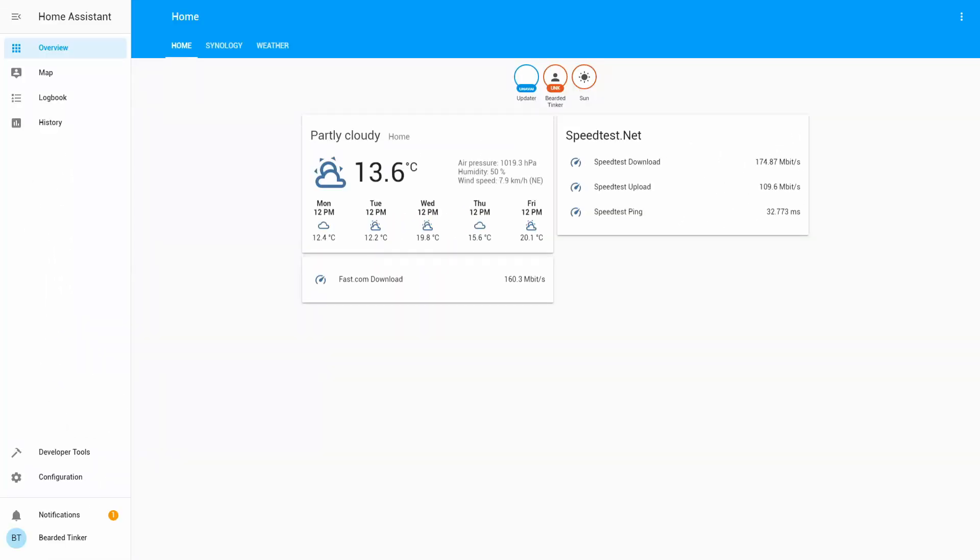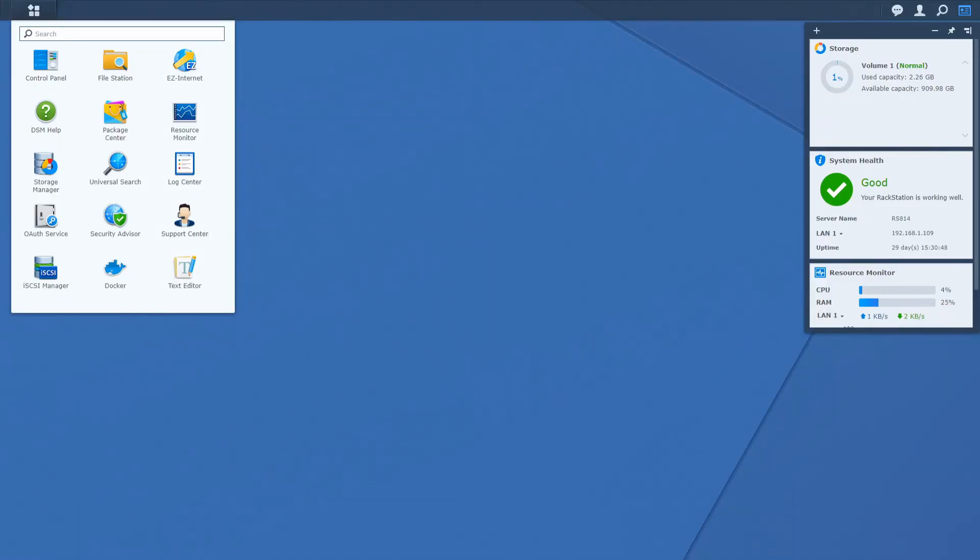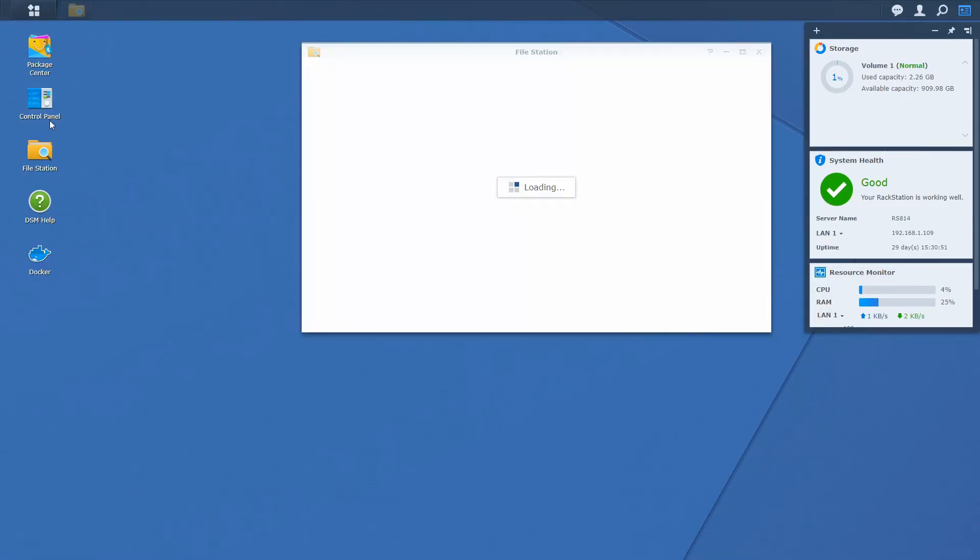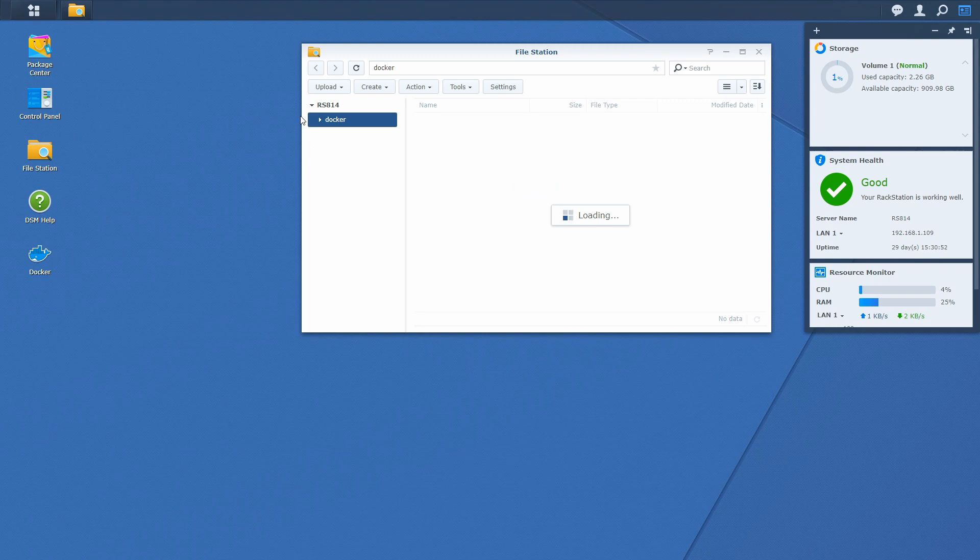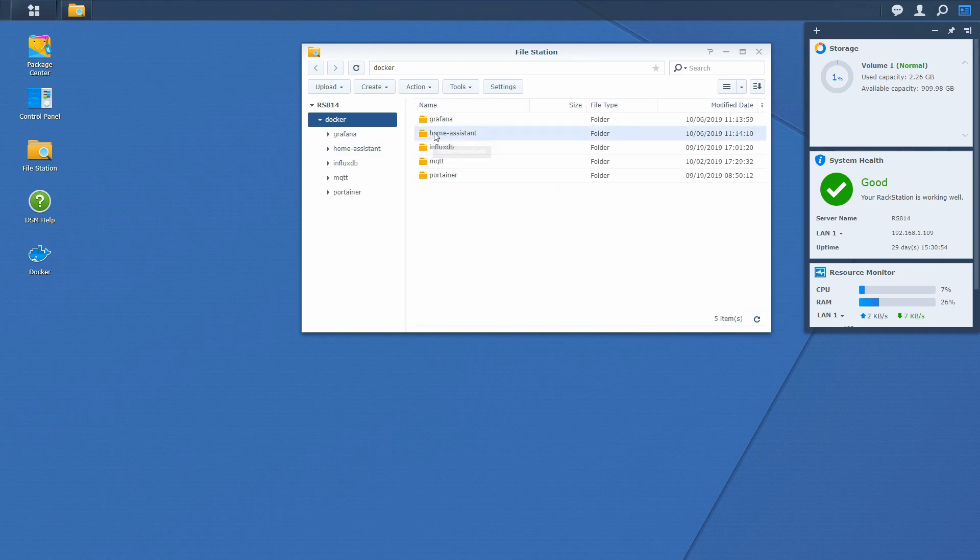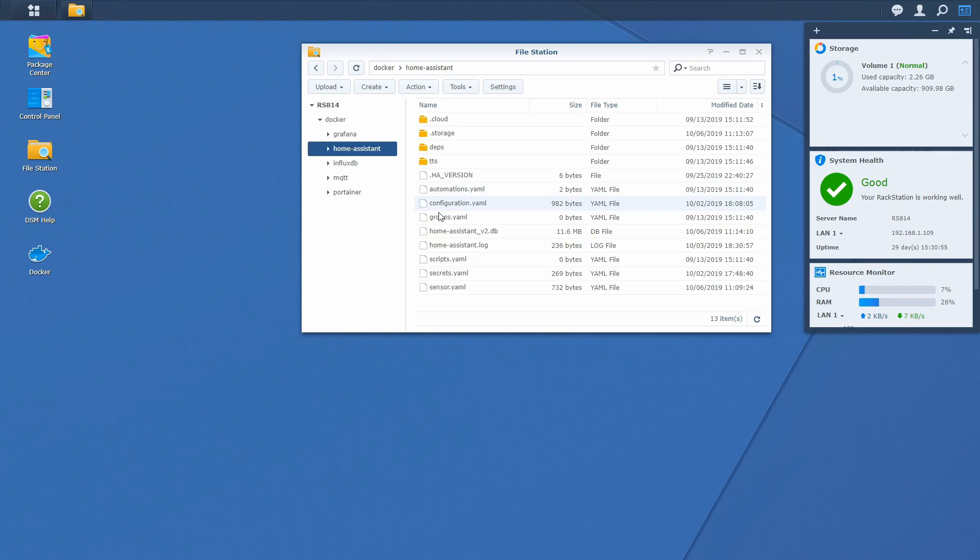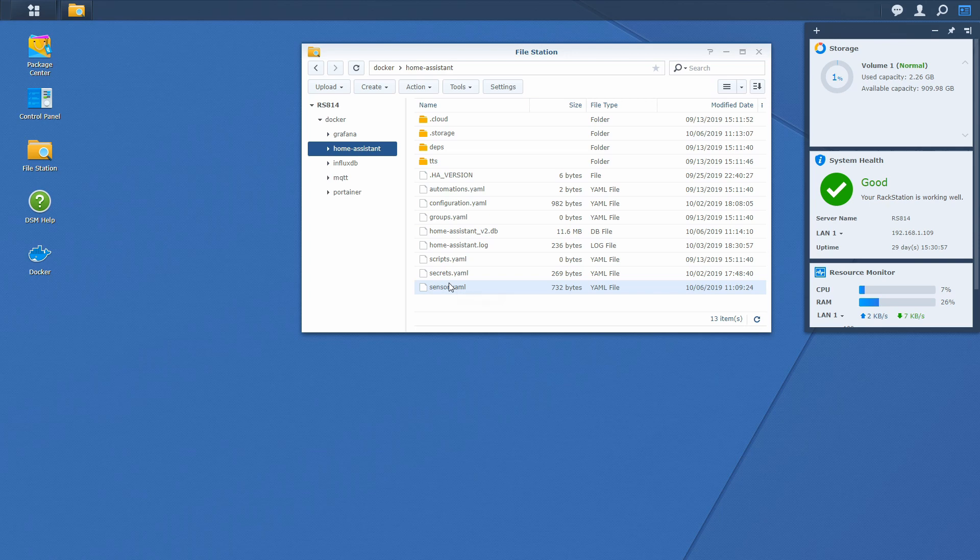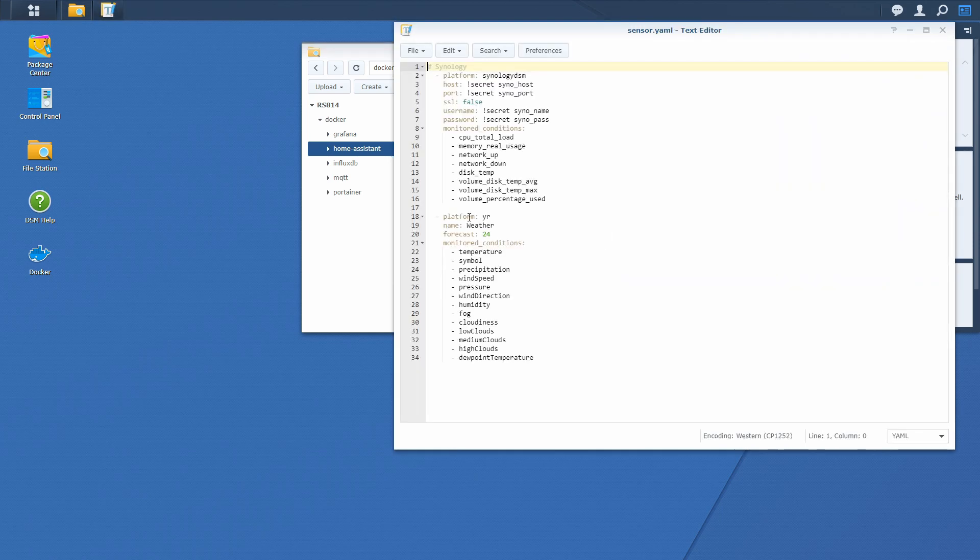So let's get started installing the space launch sensor. For this we have to go back to the Synology. Here we will open file station, Home Assistant, and in sensor we will be adding just two lines.